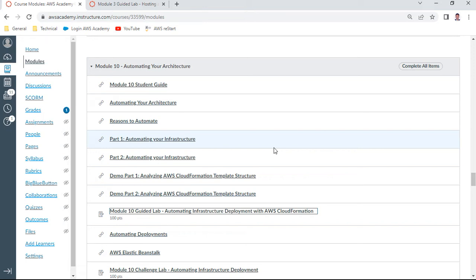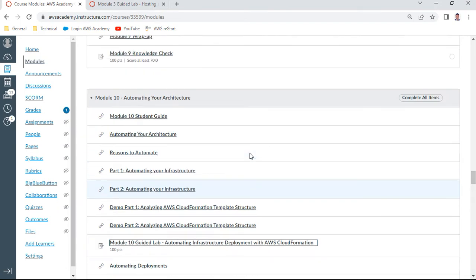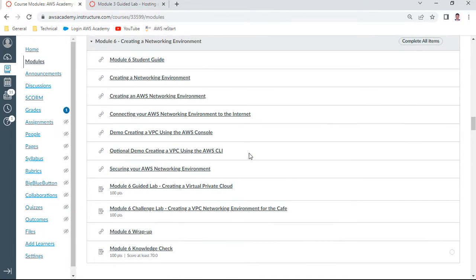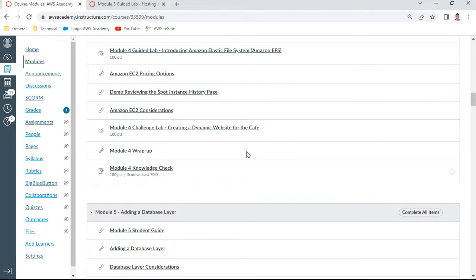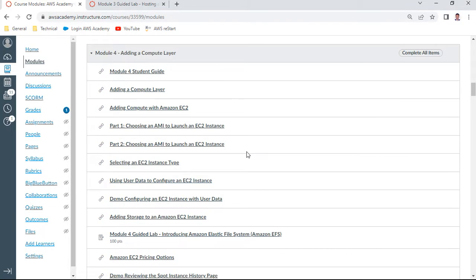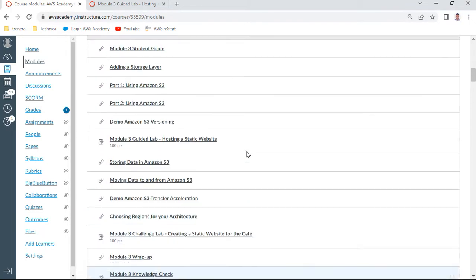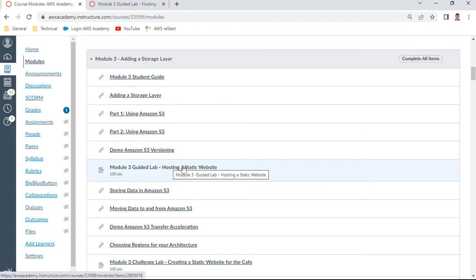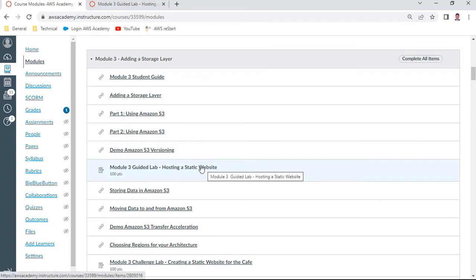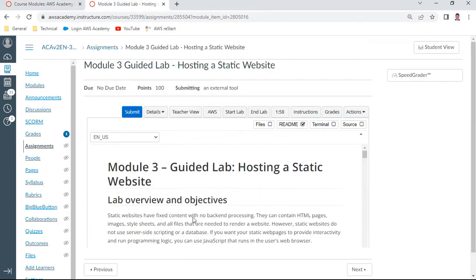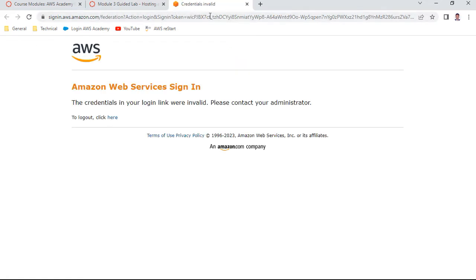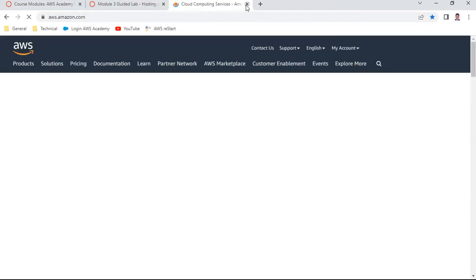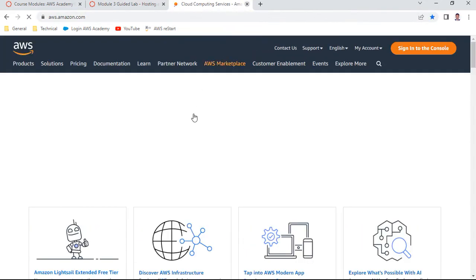Hello, my name is Anand. I wish to demonstrate this Solutions Architect Associate guided lab. This is Module 3 Guided Lab: Hosting a Static Website. I have already opened this lab. You can see the guided lab hosting a static website. I started this lab, the lab is ready. If you click this AWS, you should get a new window where you can access Amazon infrastructure created for this lab.